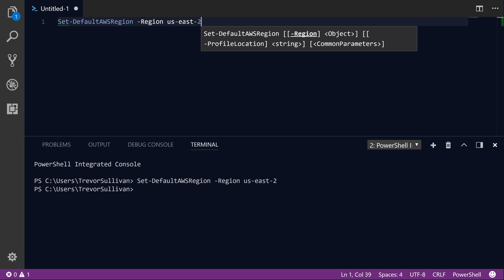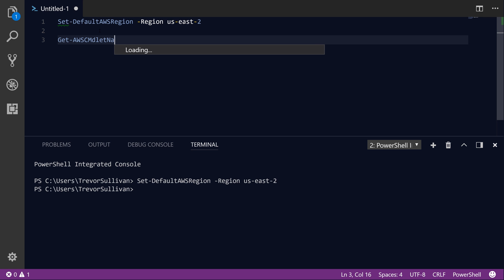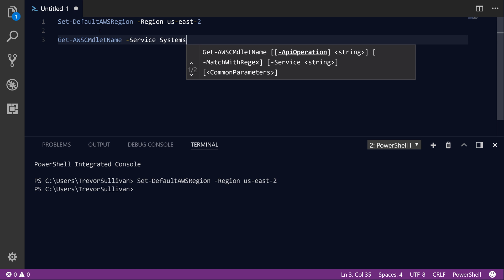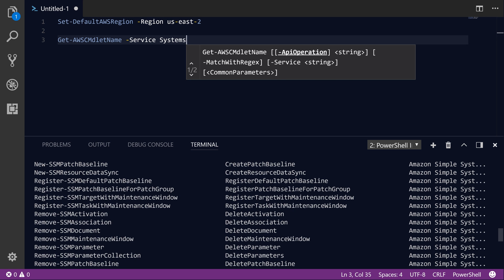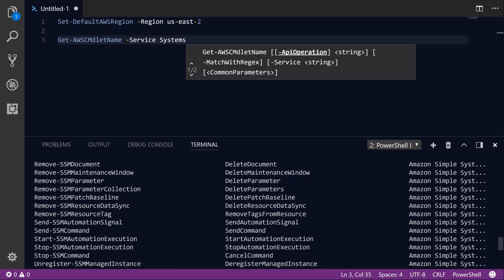Let's hit F8 and run that code. Now that we've set our default region, let's explore the commands available for AWS Systems Manager. To explore the various AWS PowerShell cmdlets, we're going to use the Get-AWSCmdletName command and specify the service parameter. You can use shorthand like 'systems', and that's going to be unique enough to search for commands related to Amazon Simple Systems Manager, which has since been renamed to AWS Systems Manager. In particular, we're going to look at the Send-SSMCommand cmdlet, which will invoke the Run Command service using a document we specify.